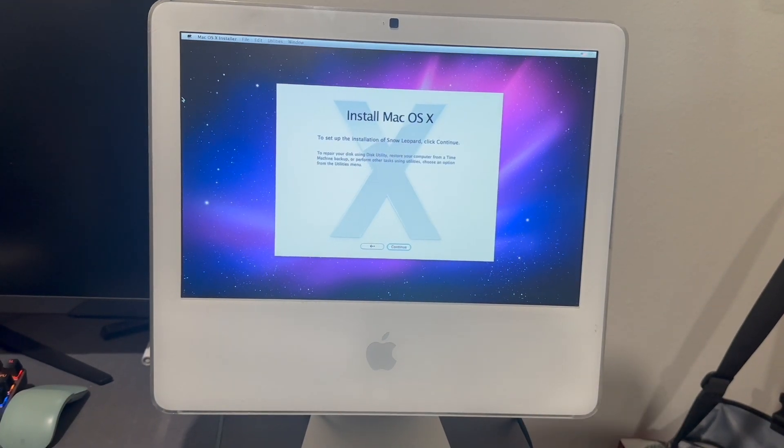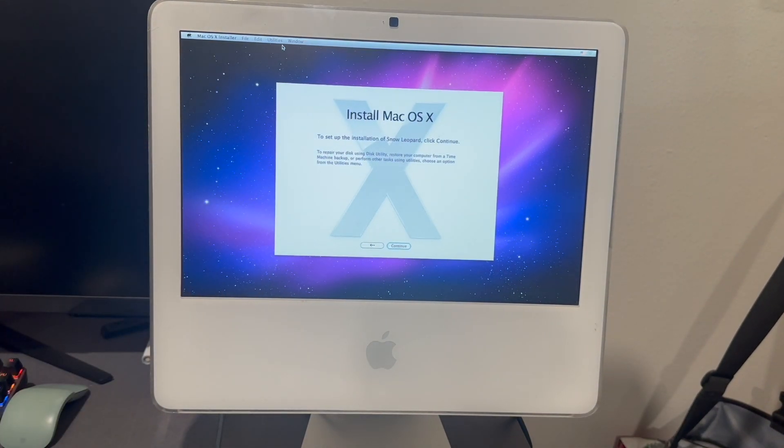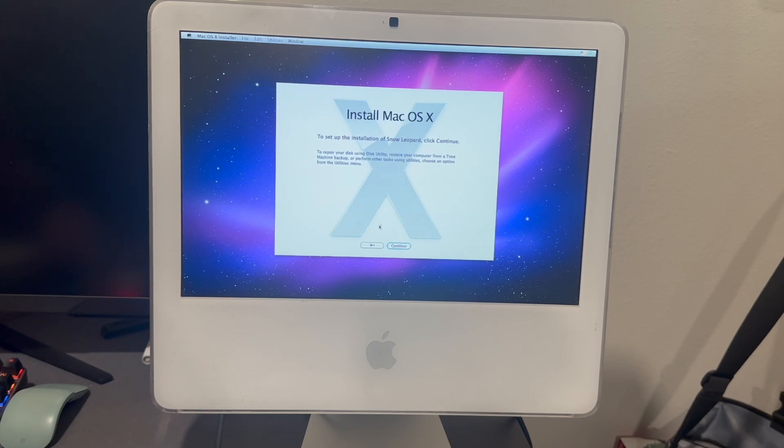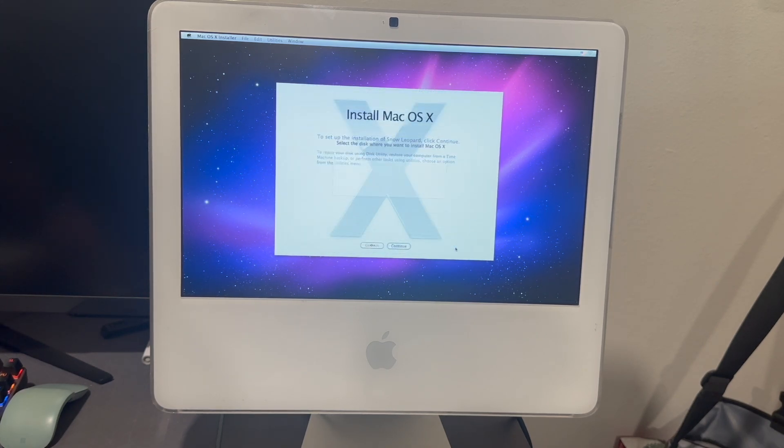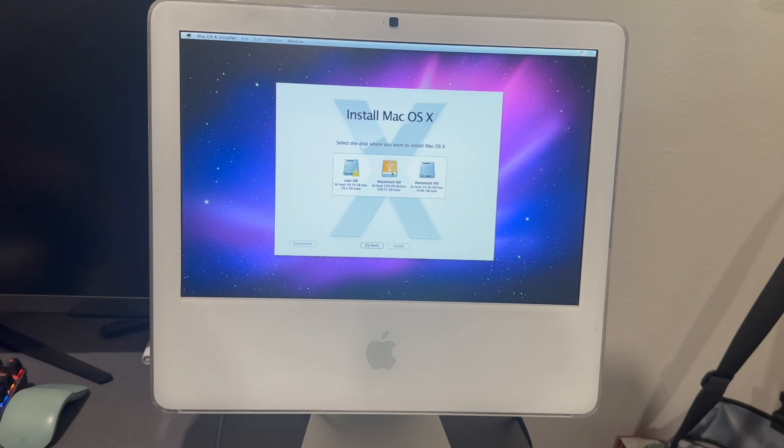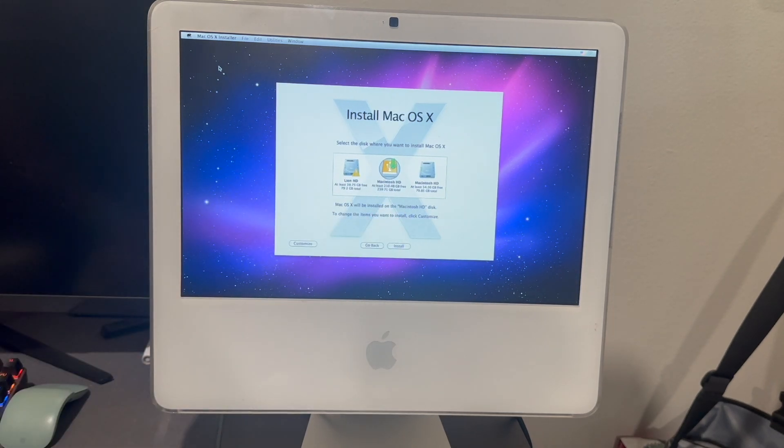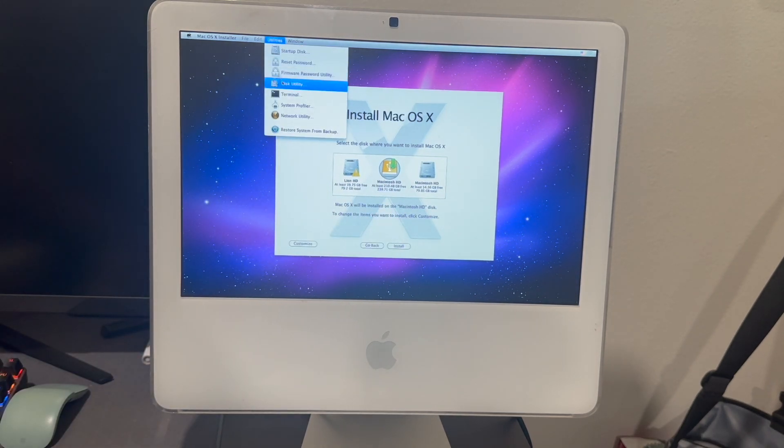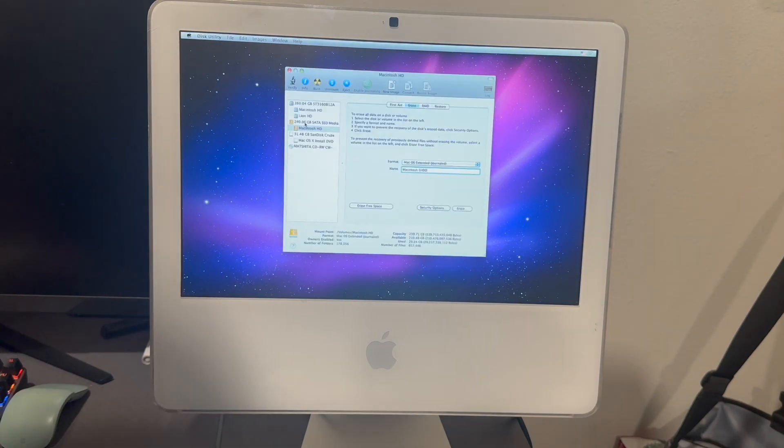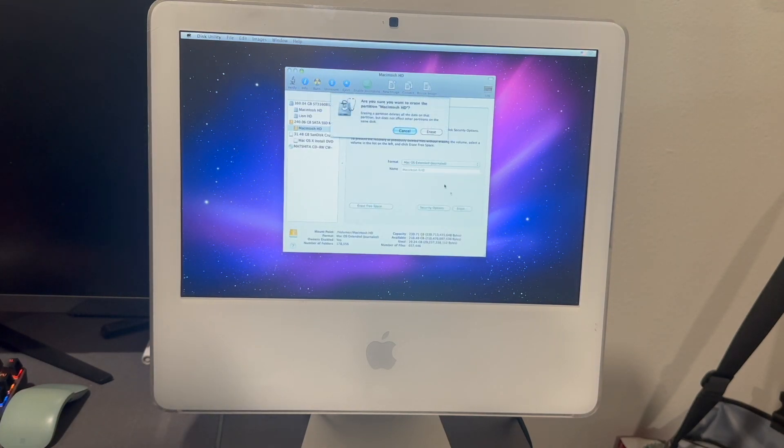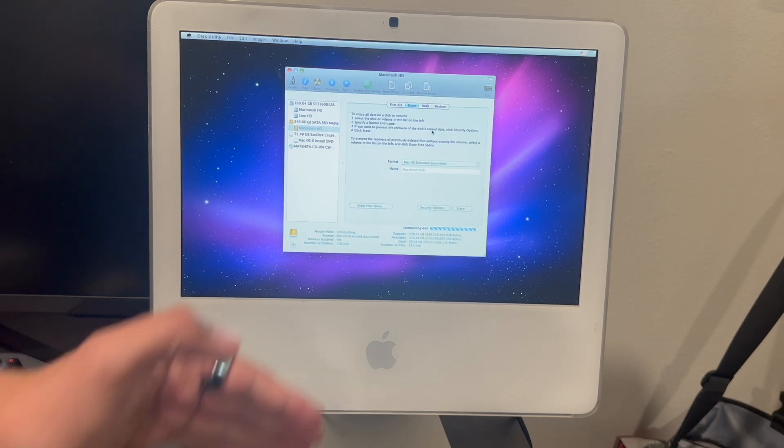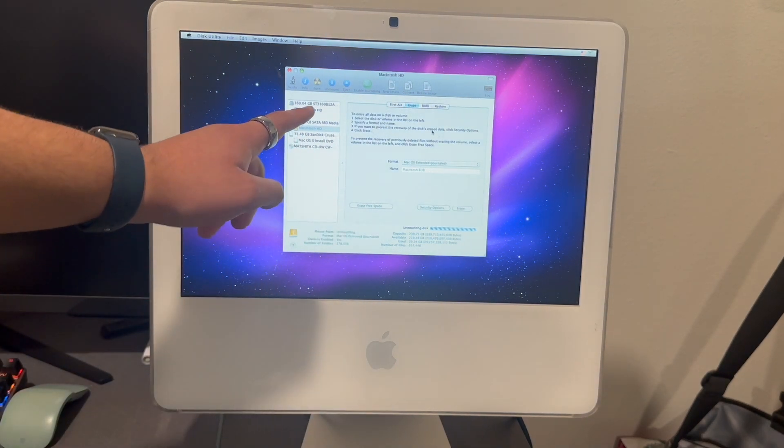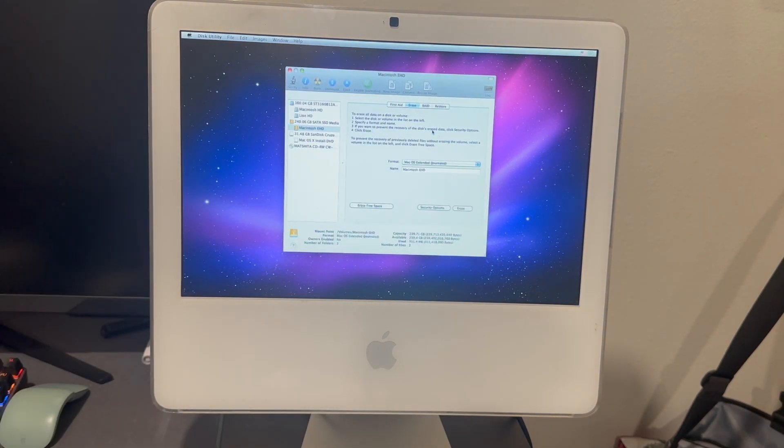To start the installation of Snow Leopard, press continue. We agree. We're gonna install it on the hard drive, although I think I do want to erase the disc. Make sure it's the right one. I hope I didn't just erase the actual Macintosh HD right there because that would not be okay.